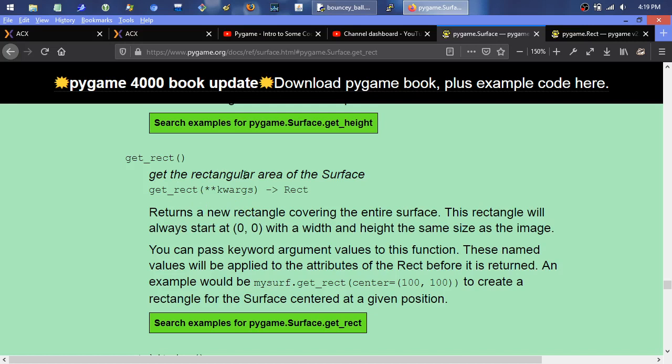Get the rectangle area of the surface. It's a little bit confusing for some people because the rectangle is sort of just a pair of coordinates. It's literally — if I come over here, I have this bouncy ball demo loaded.